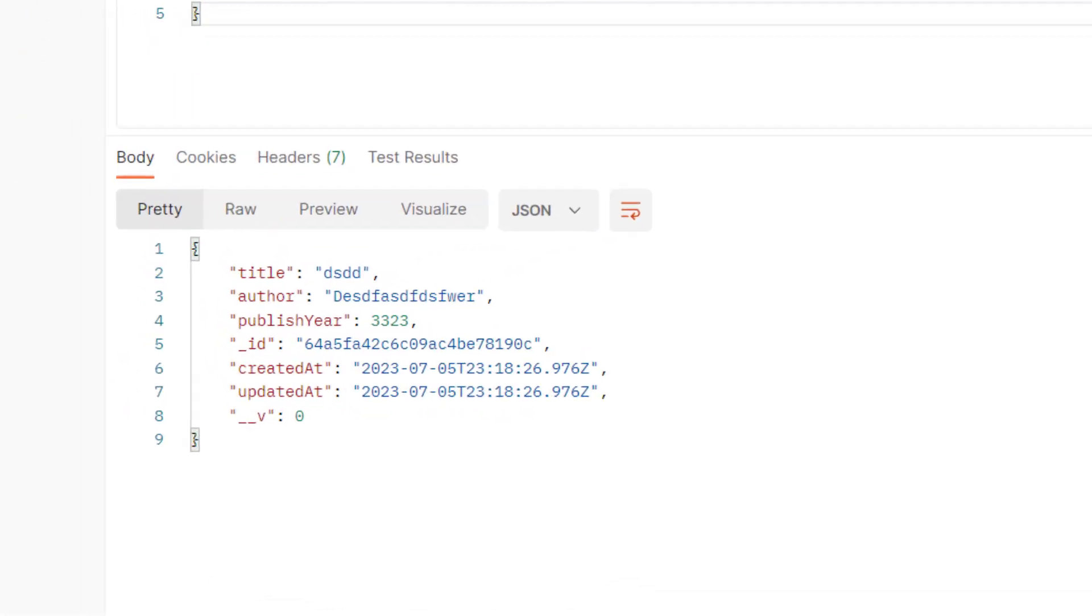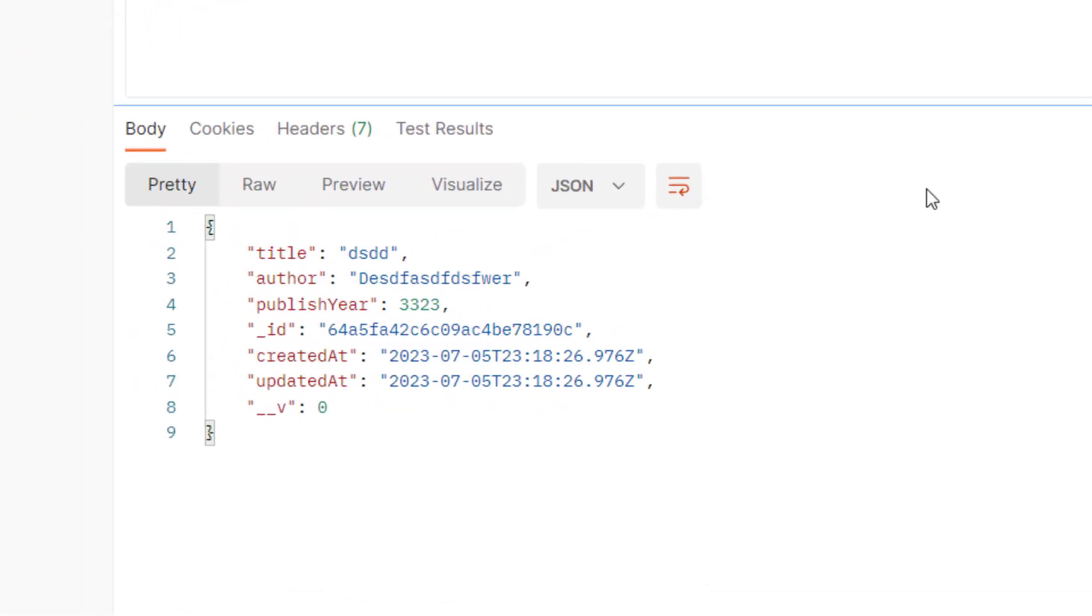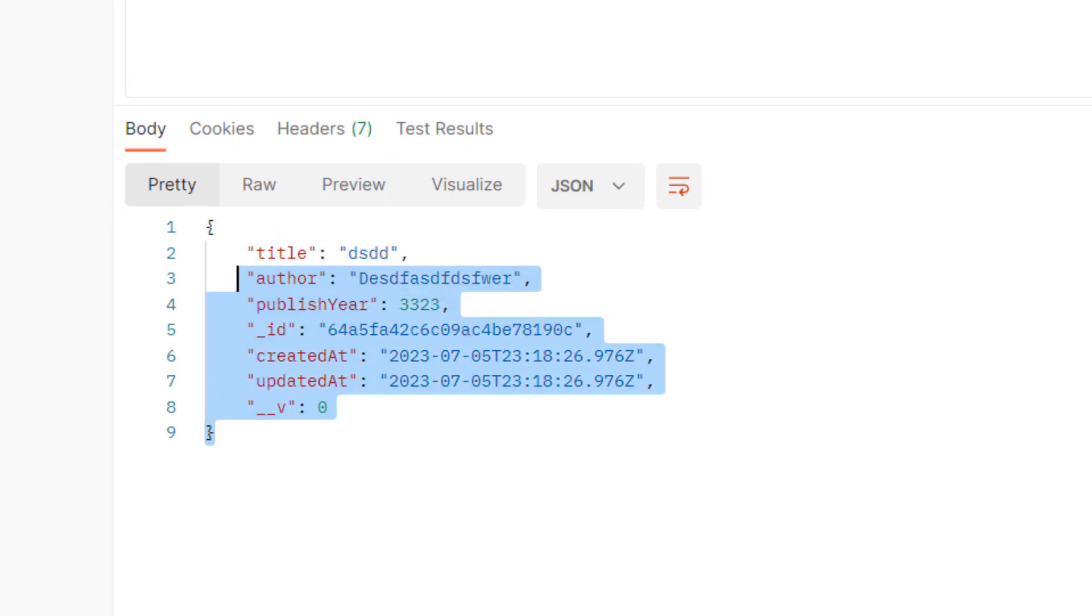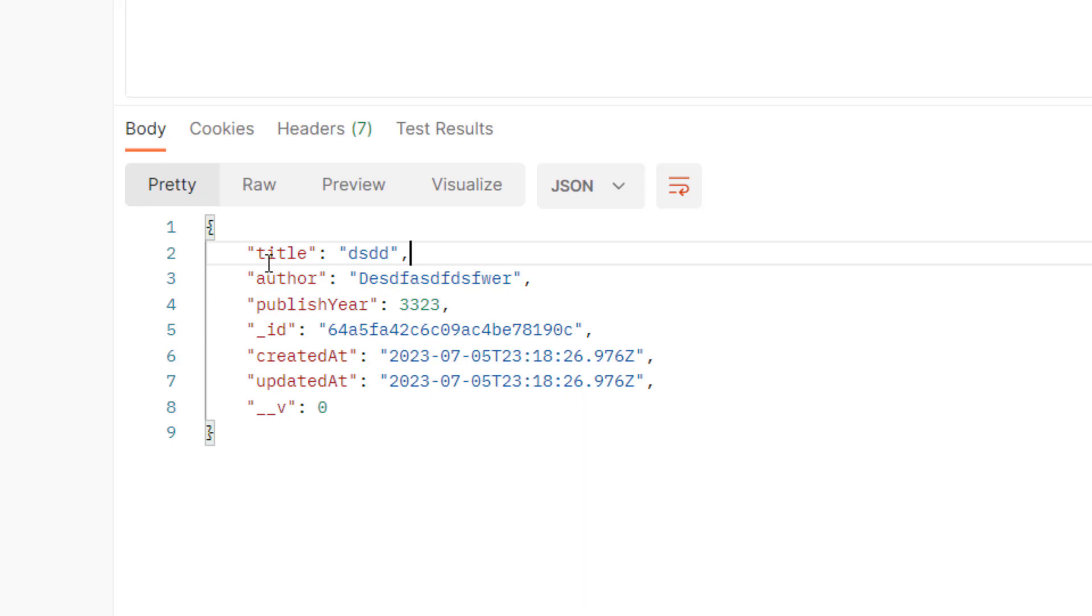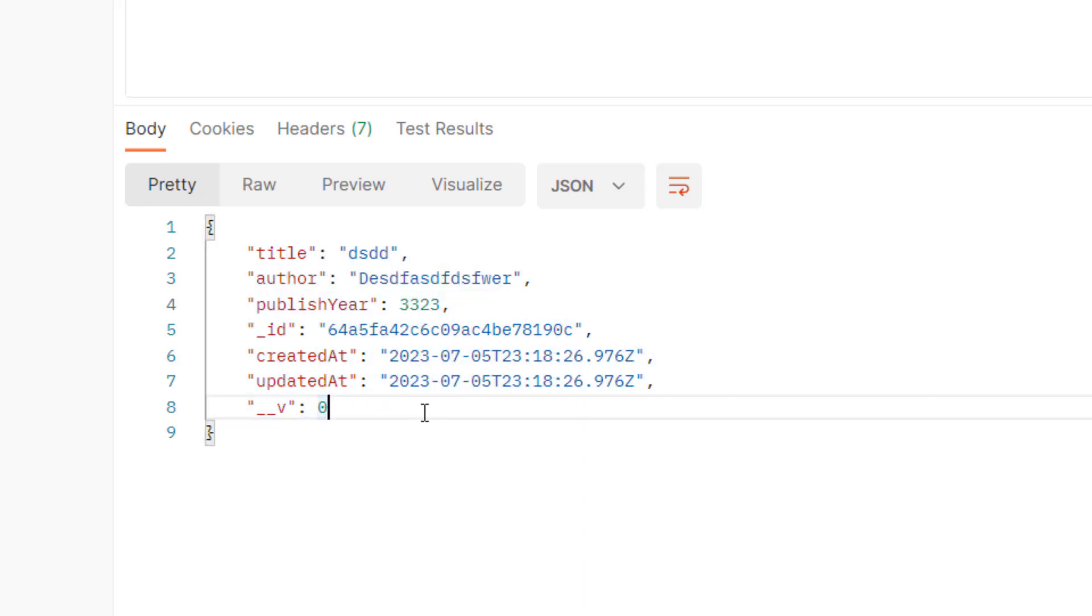I send my data again and this time you can see that the book is created and I have the status of 201 and the created book. Also in this book you can see that I have underscore ID and timestamps.